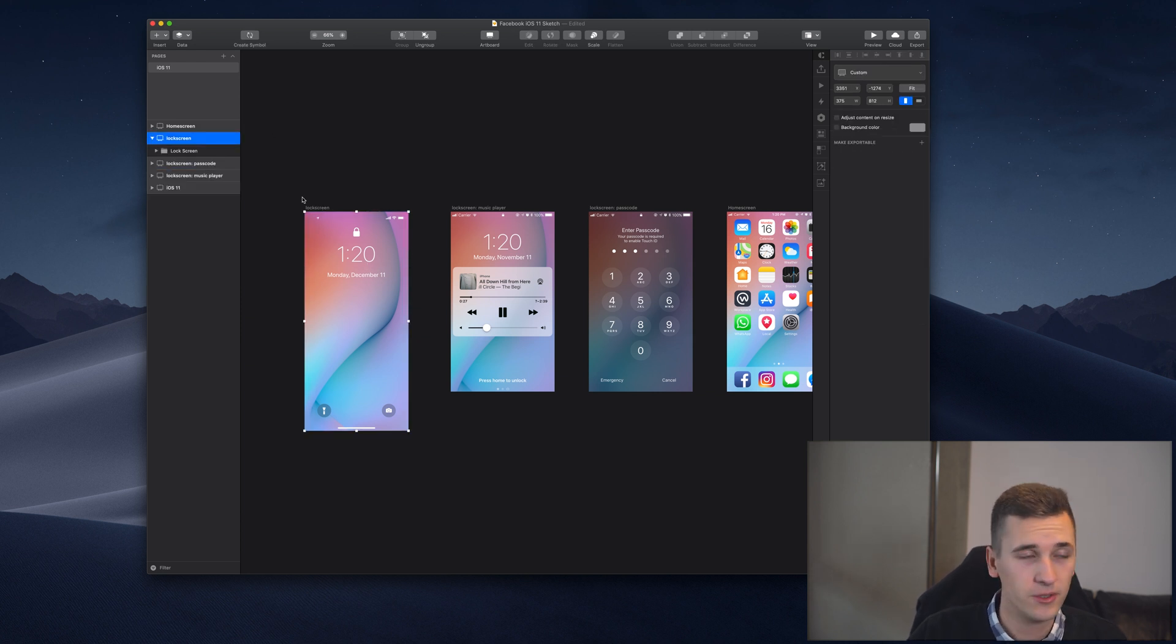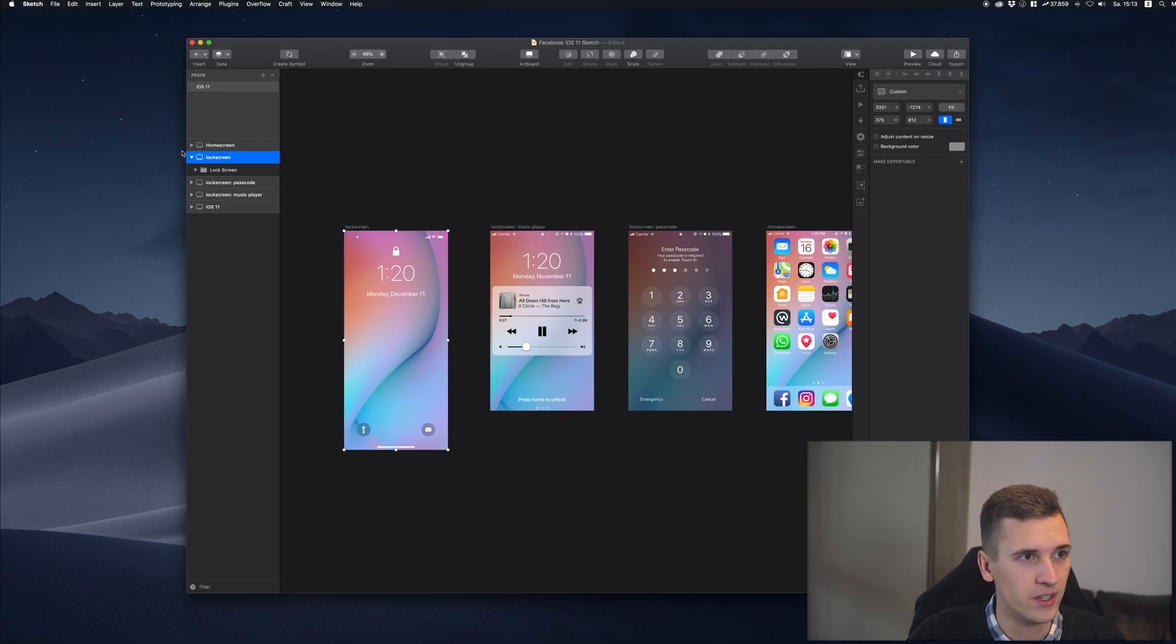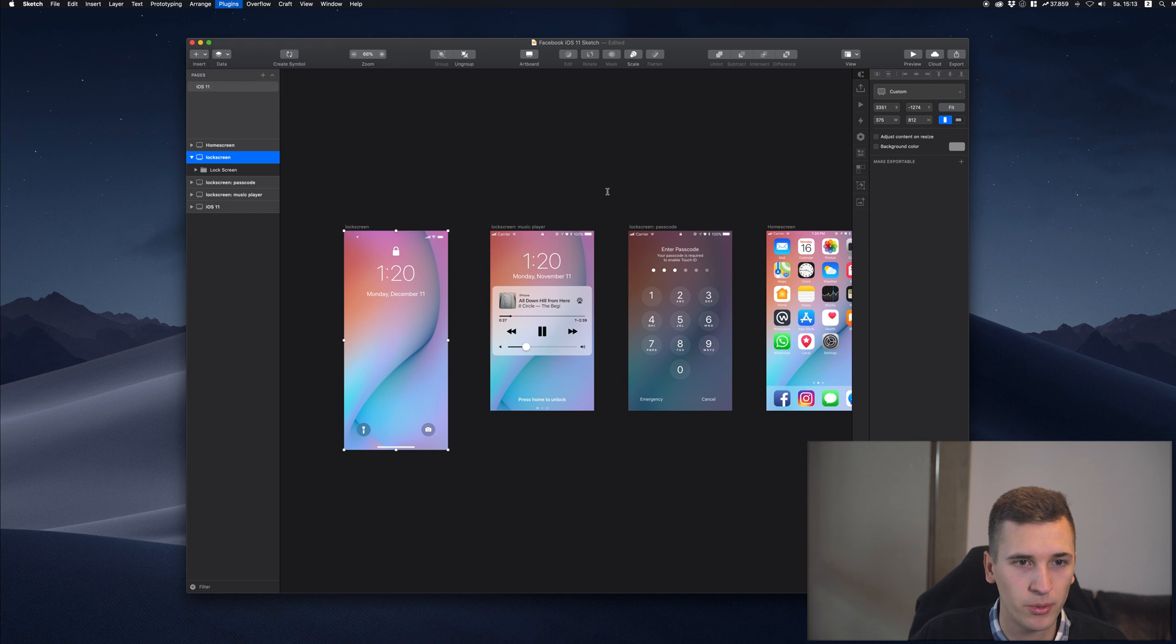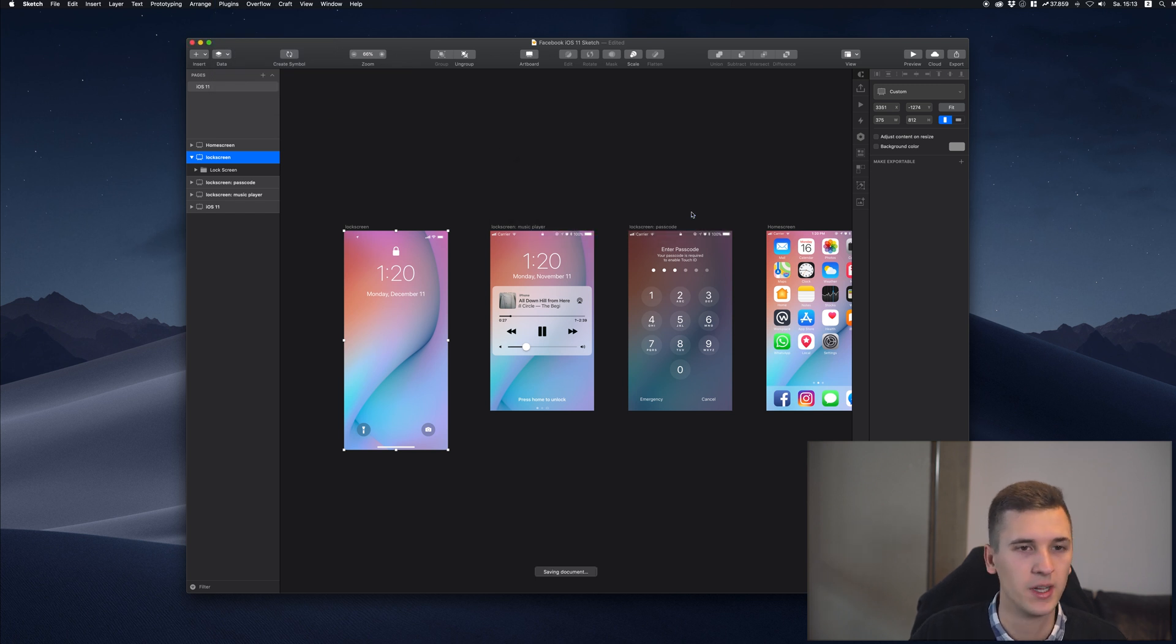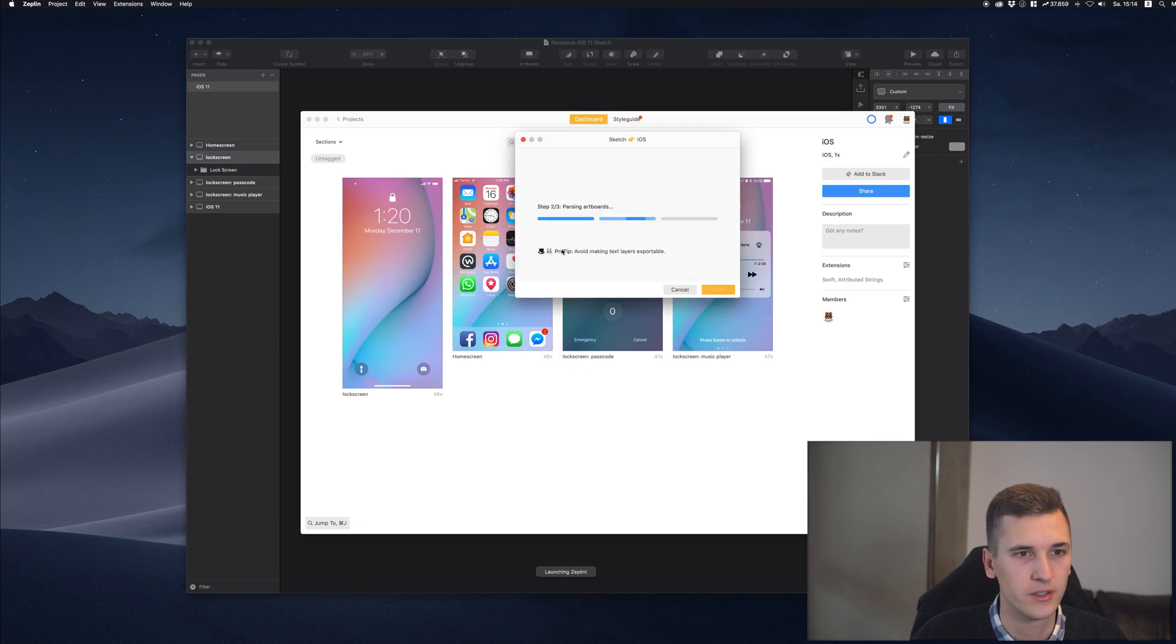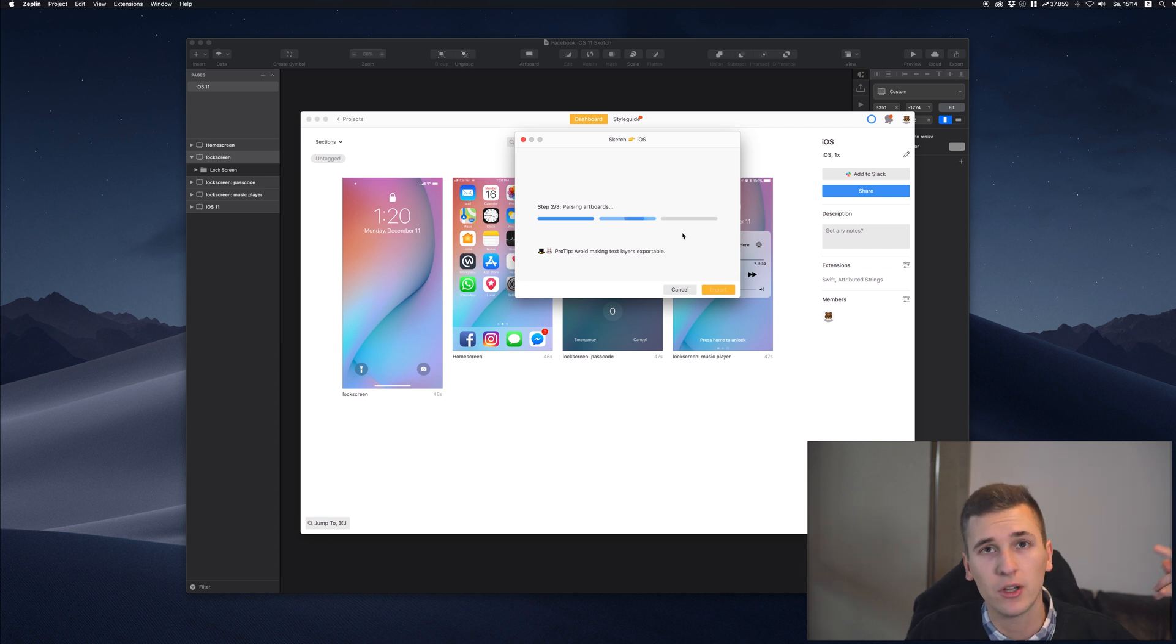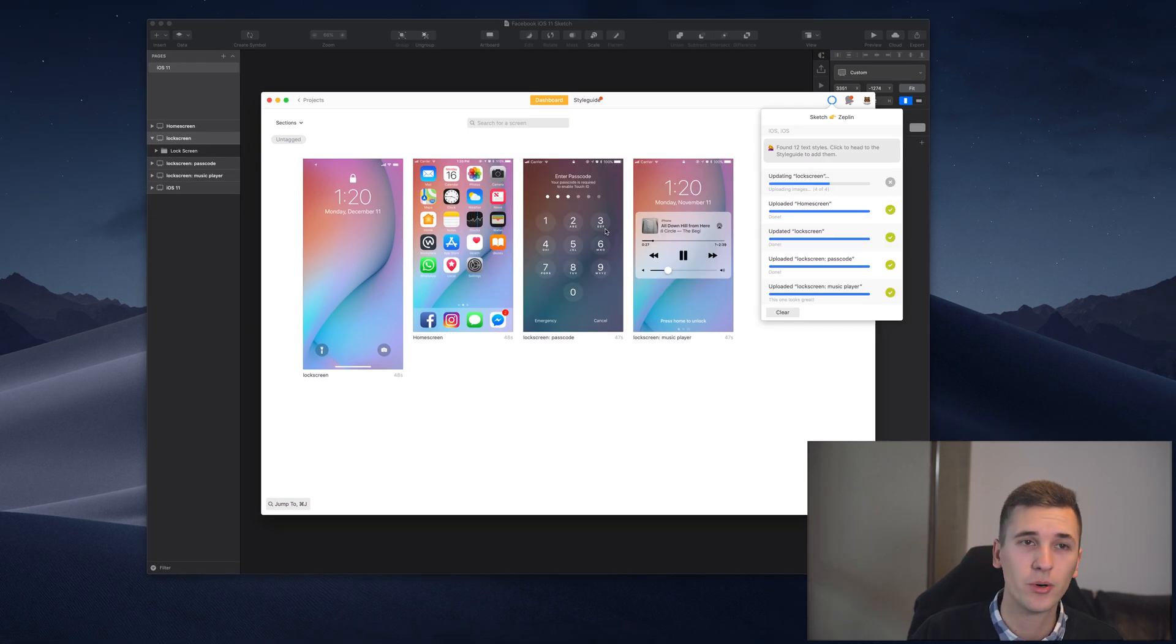All you have to do right now is select the artboard again and go back to 'Plugin,' 'Zeppelin,' and export it. Once you save the document it will open up Zeppelin, let you choose the project, and you can simply sync it or basically import it and it will override the old screen.